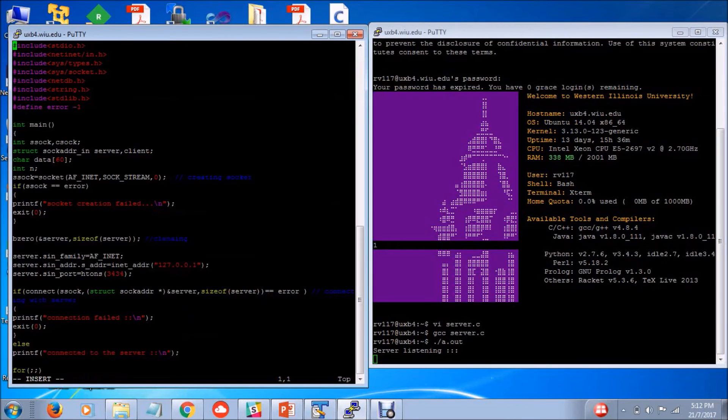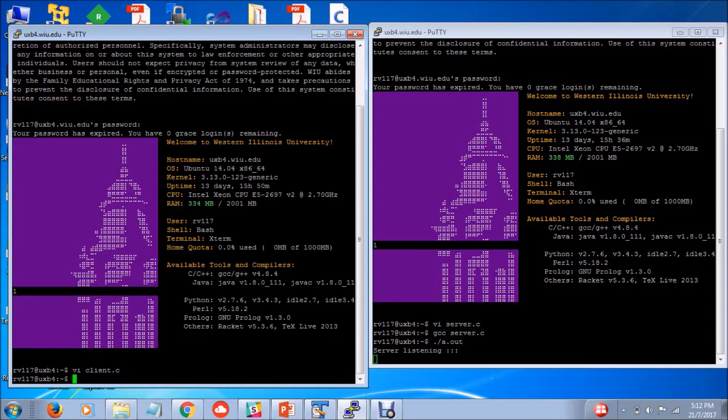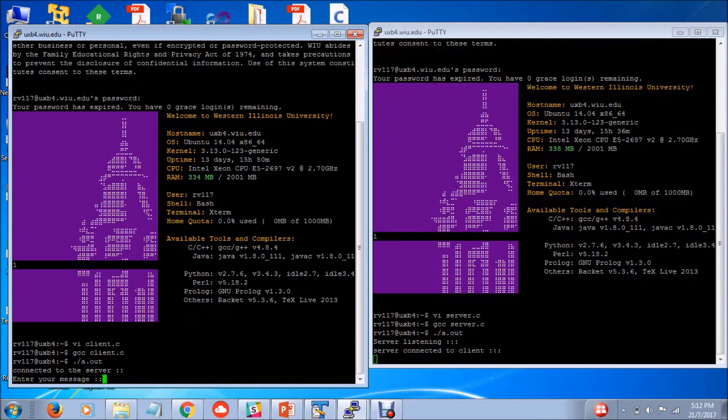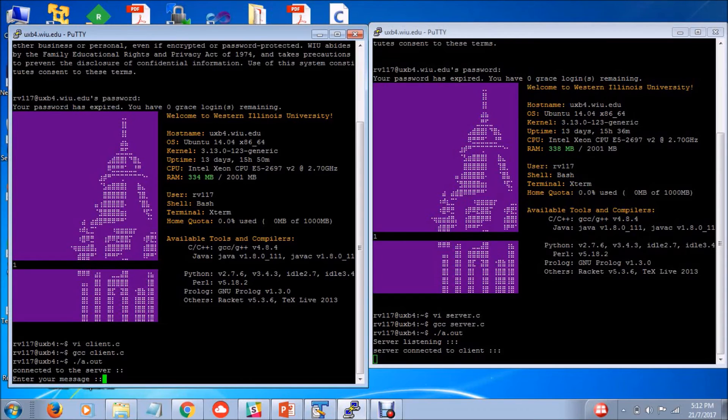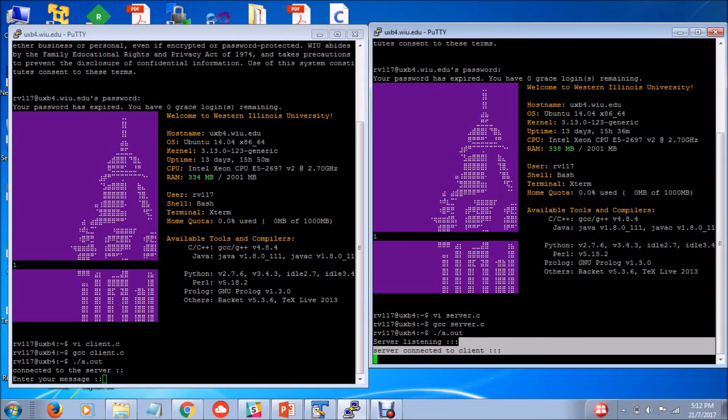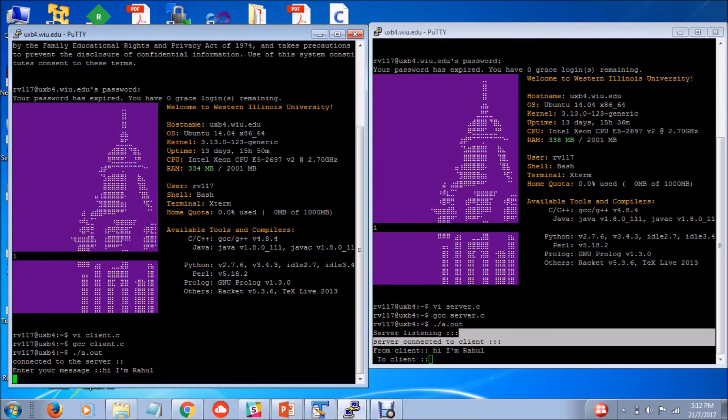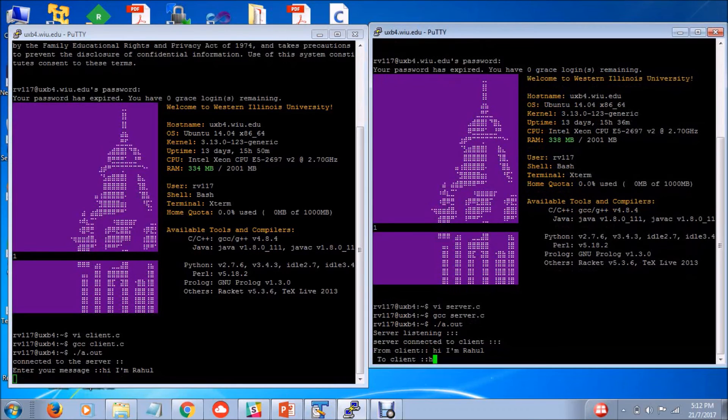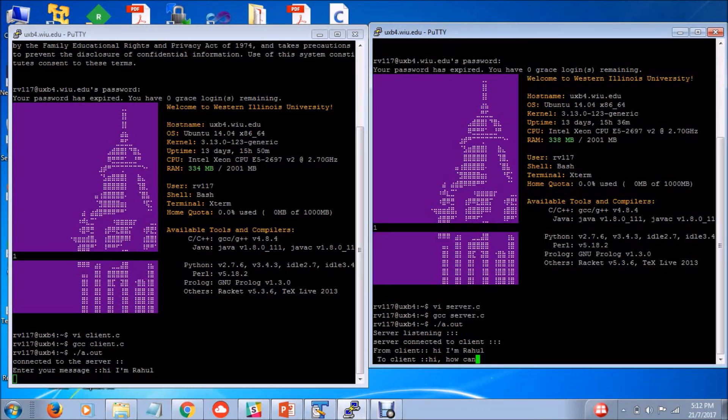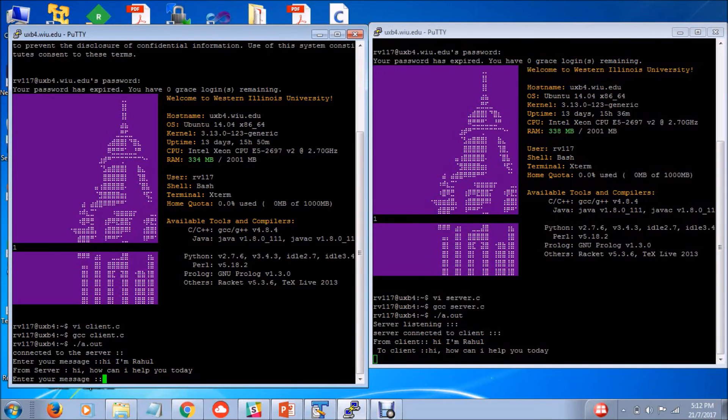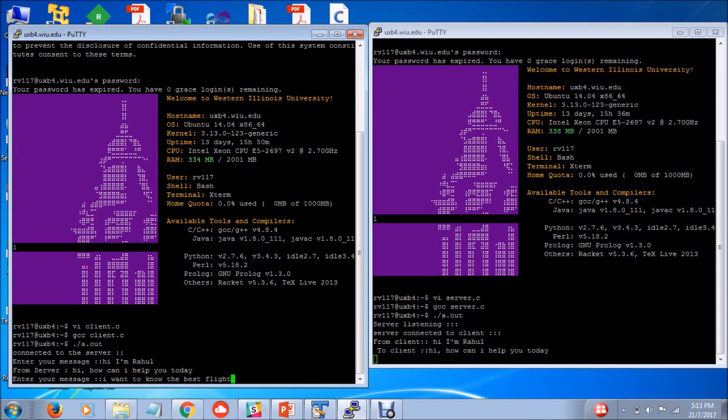Let's run the client source code. Good, it's running without errors and you see it is connected to server and in the server page we got the server connected to client. Let's start the discussion. The client sends a message and this is how the communication goes on.